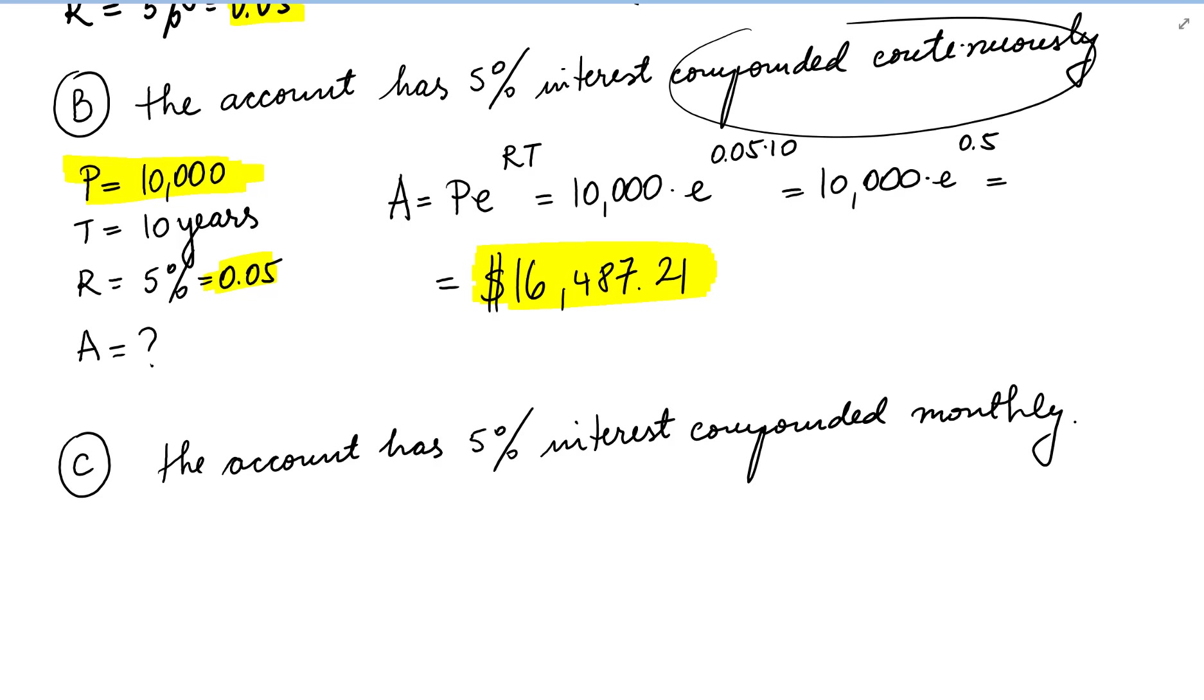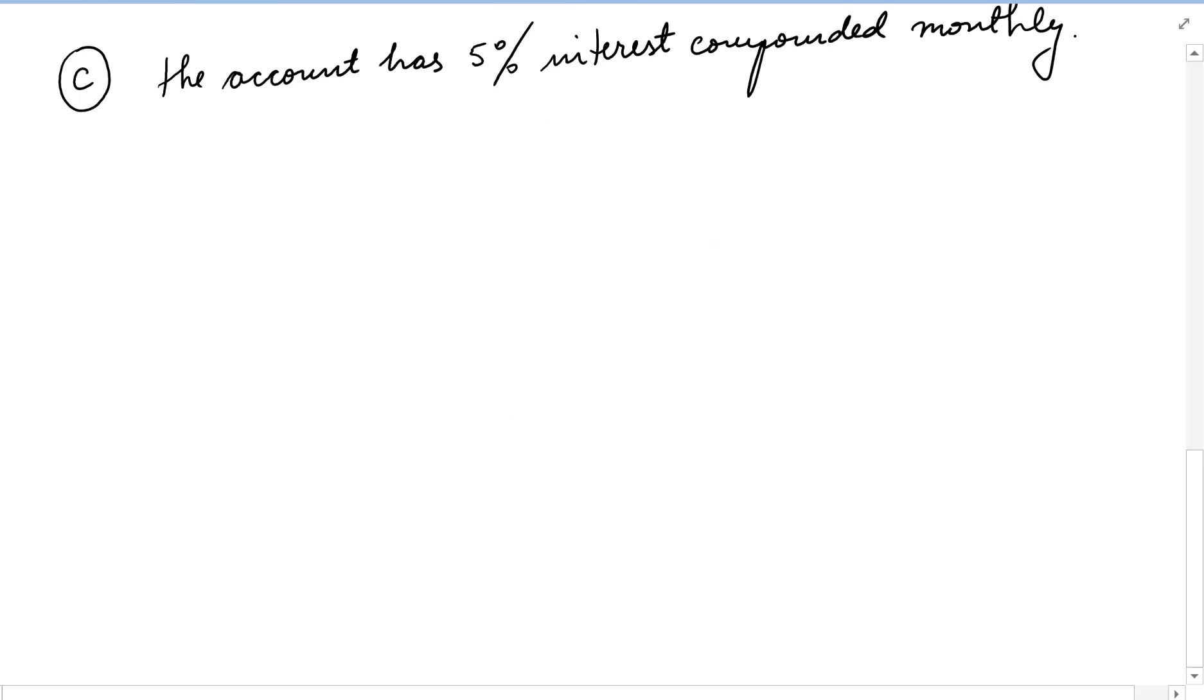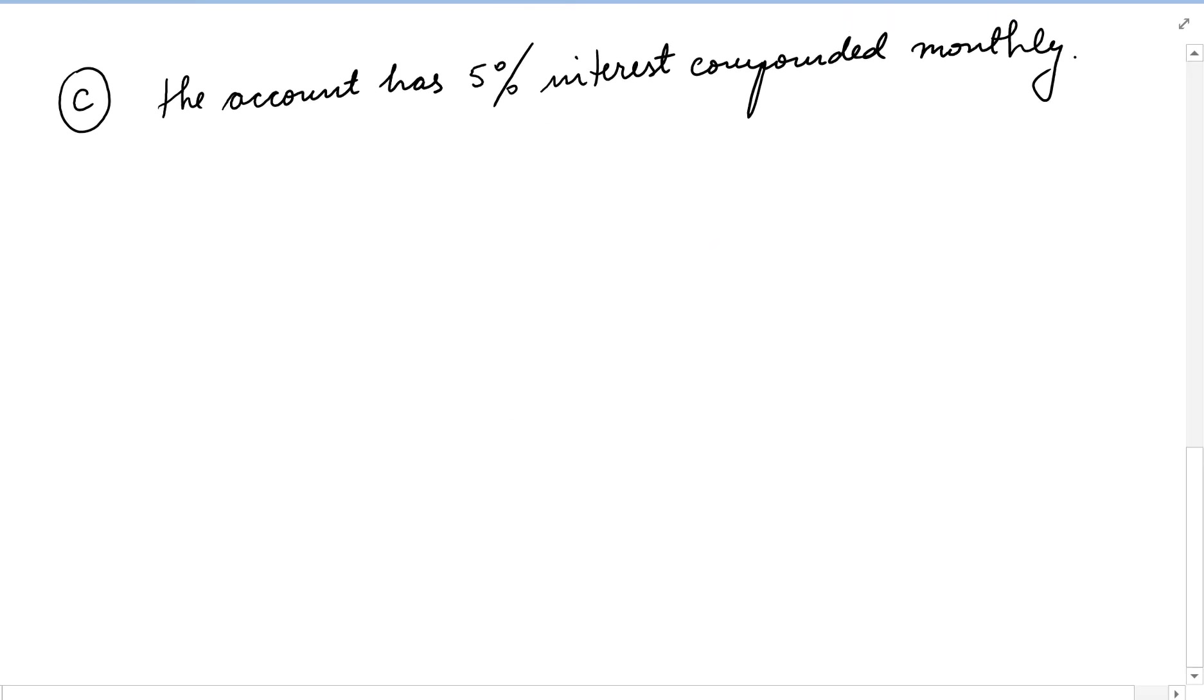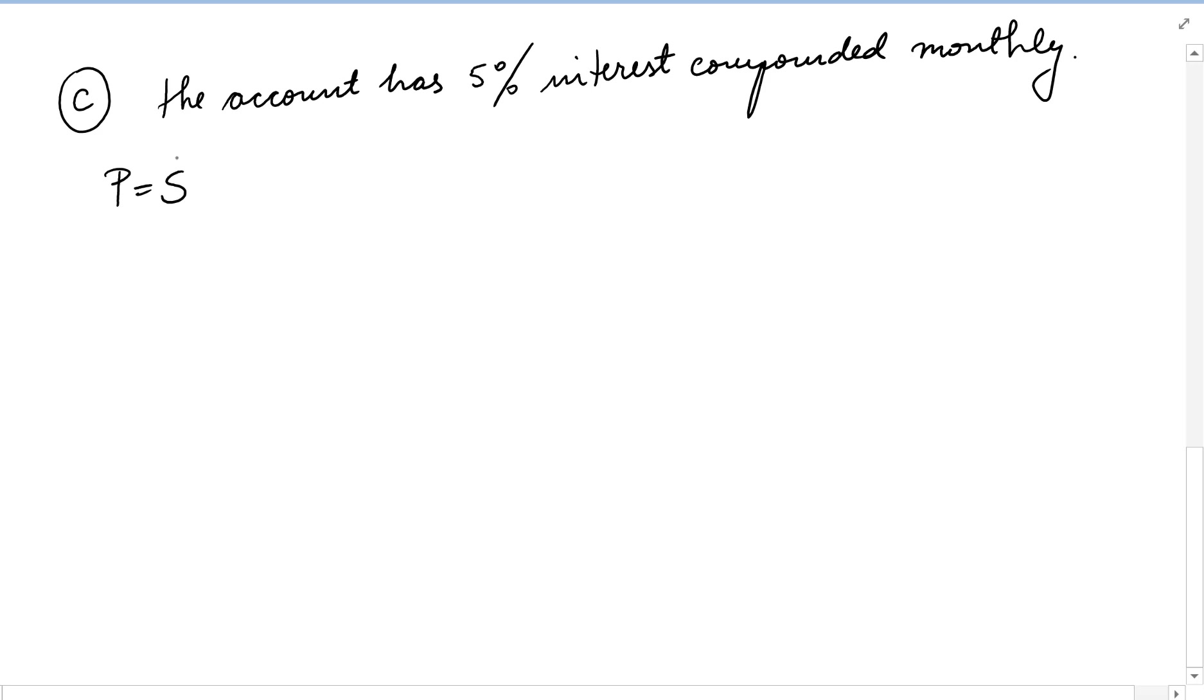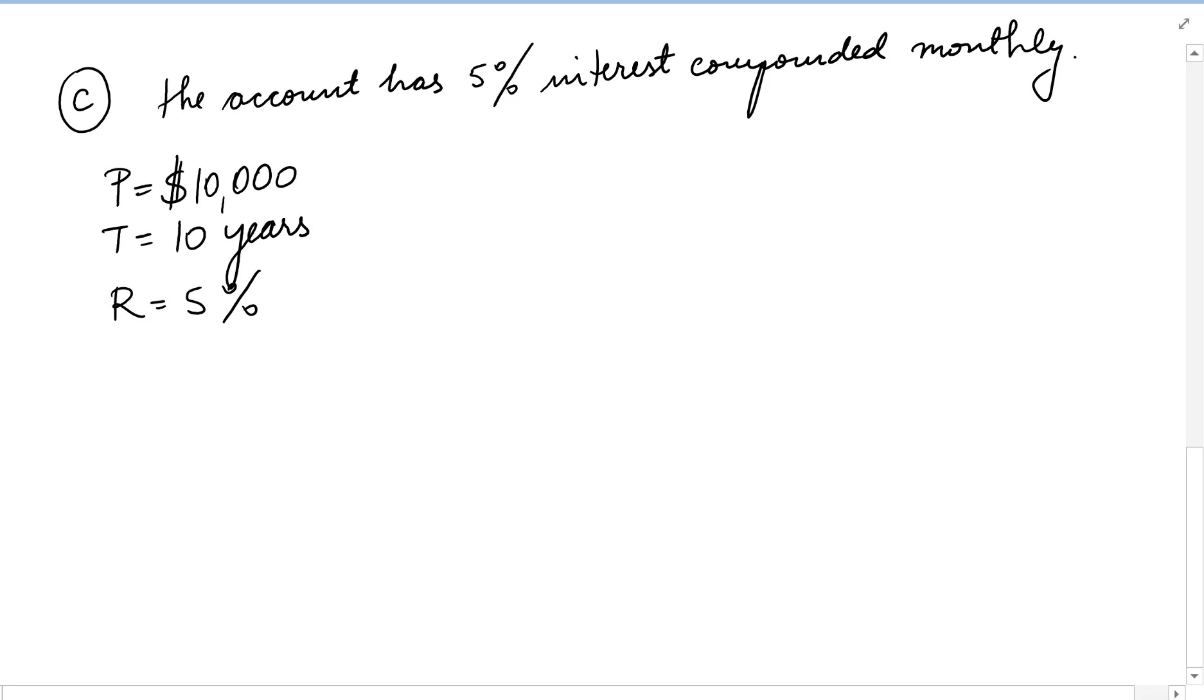Now let's take a look at another situation. We still have the interest rate of 5%, but this time it's compounded monthly. So monthly means N equals 12. If it said quarterly, N would be 4. If it said yearly, N would be 1.